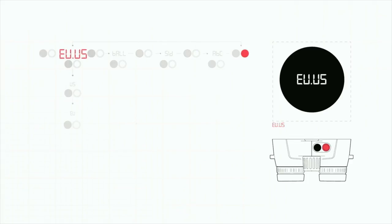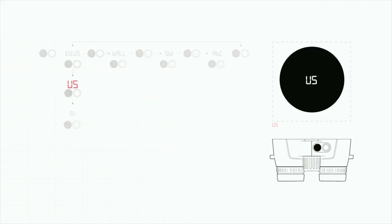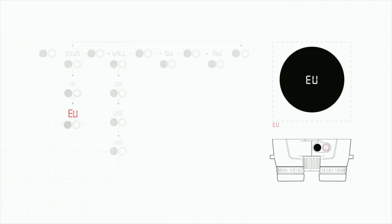The EU-US menu allows you to pick your unit of measure. With a US selection, your distance measurements will be in inches and yards and degrees in Fahrenheit, whereas the EU will deliver distance in centimeters and meters and degrees in Celsius.